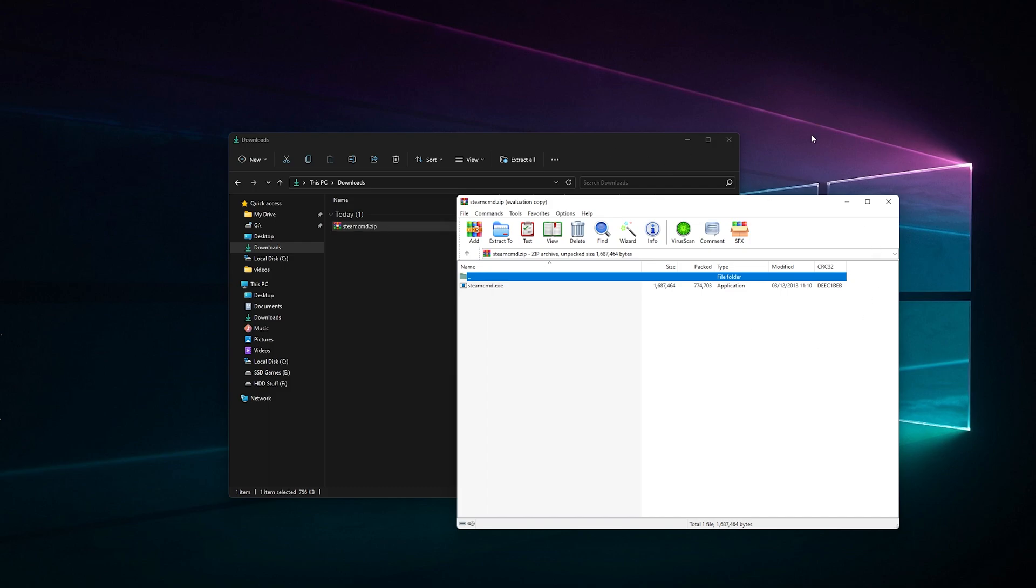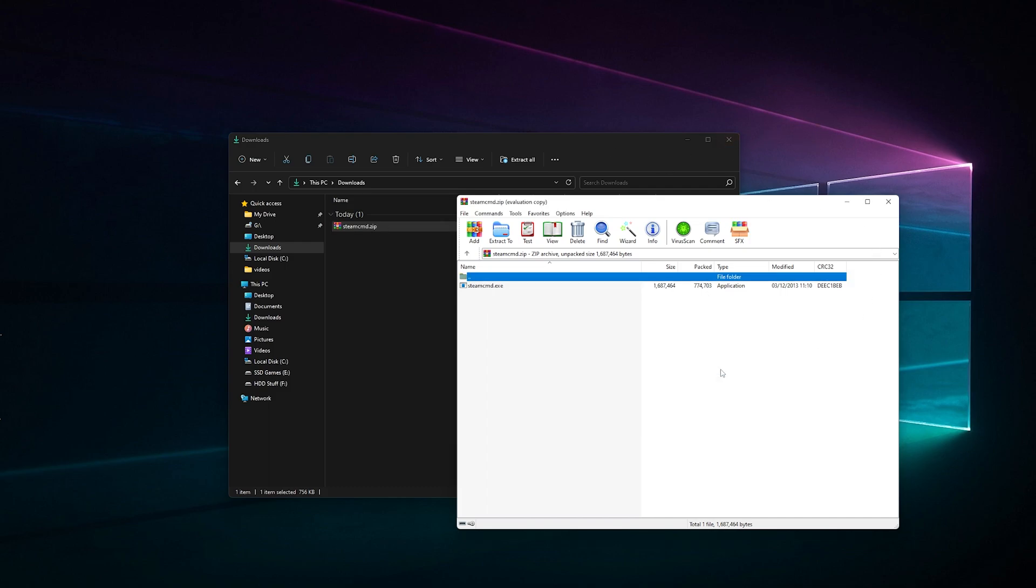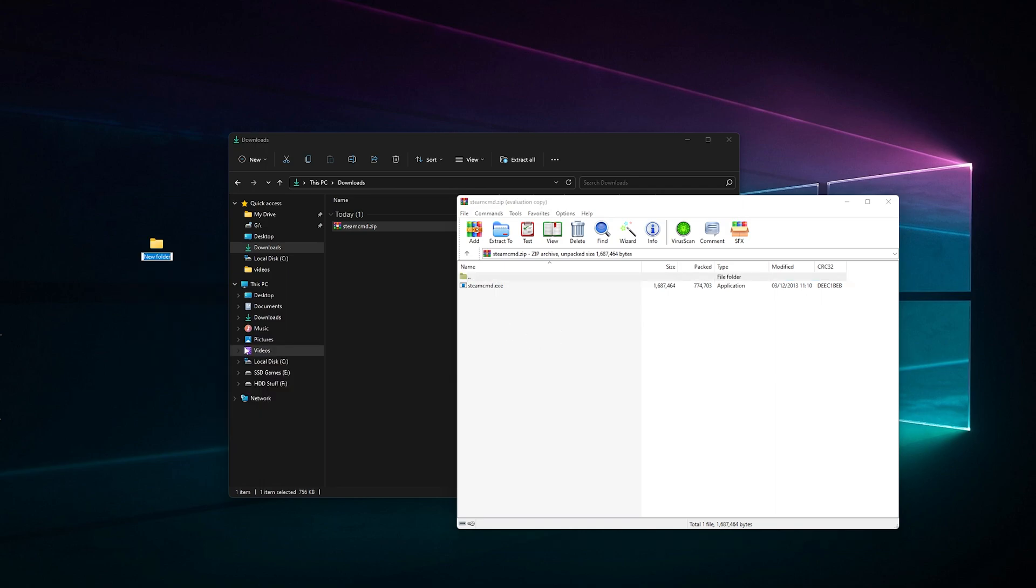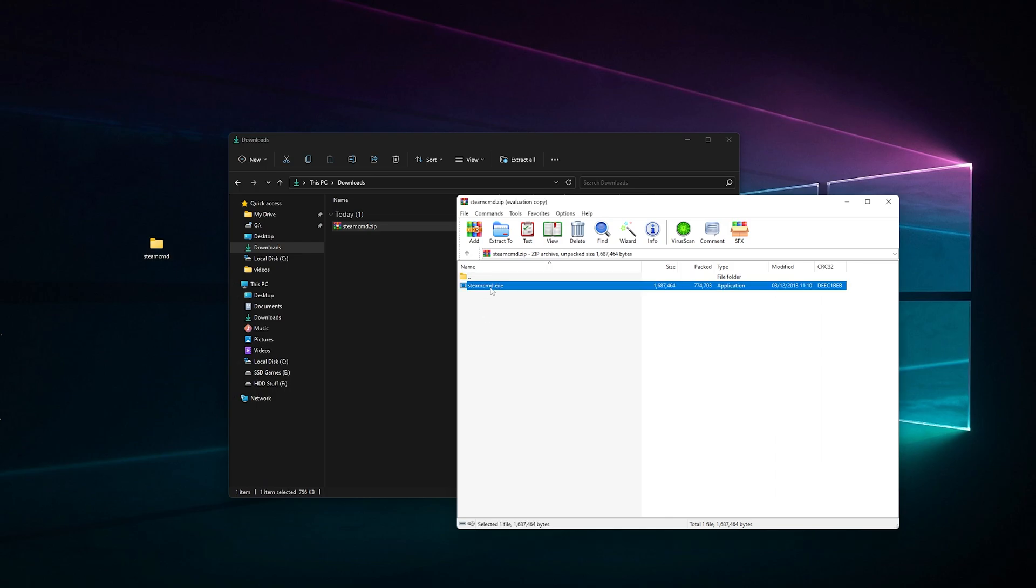Download that and go to where it downloaded. Open the zip file using WinRAR or the Windows zip tool that's already installed. Create a folder and call it whatever you want. Then drag steamcmd.exe into this folder.